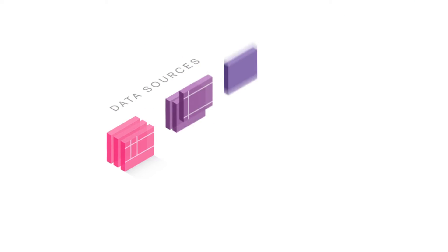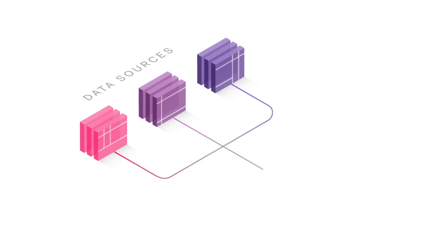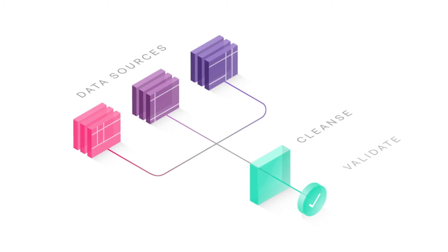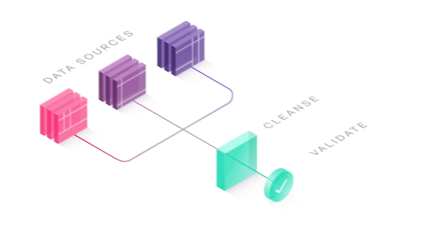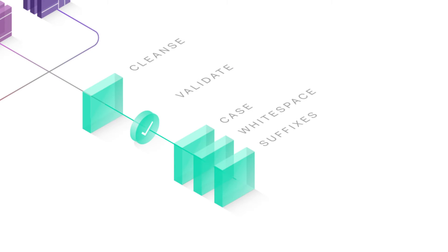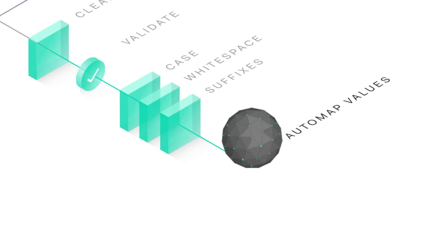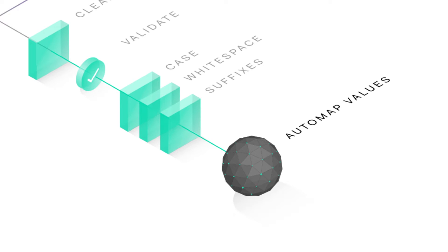Contemplate enables you to connect clients and validate your data without writing a single line of code. First, we can correct for things like case, white space, and suffixes. Then we use Auto Map Values to run a similarity match.